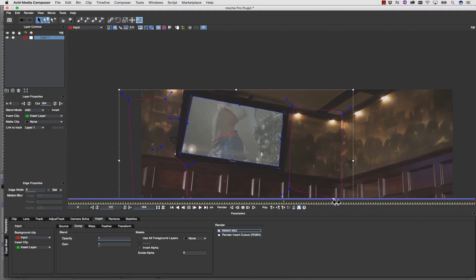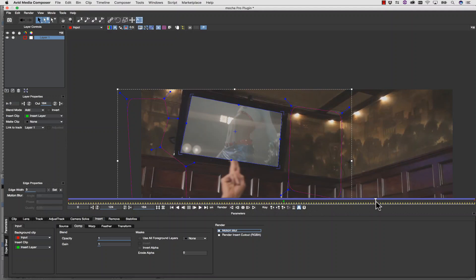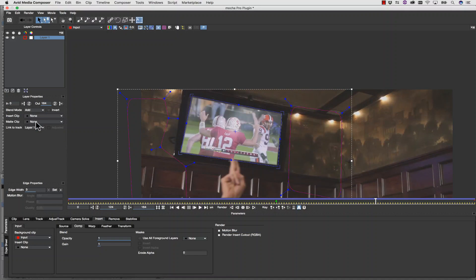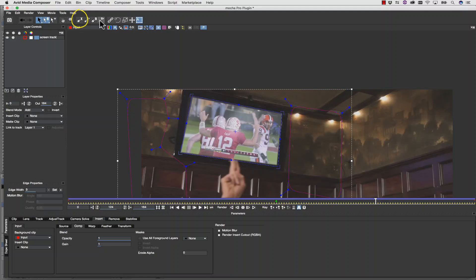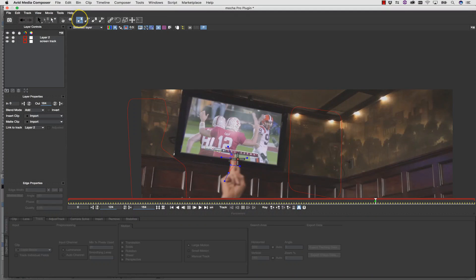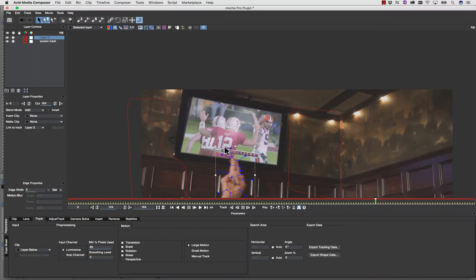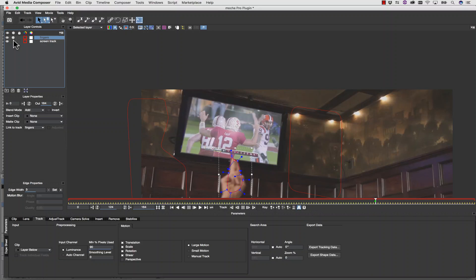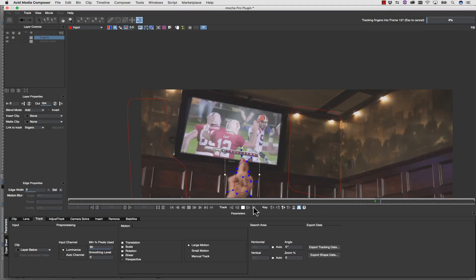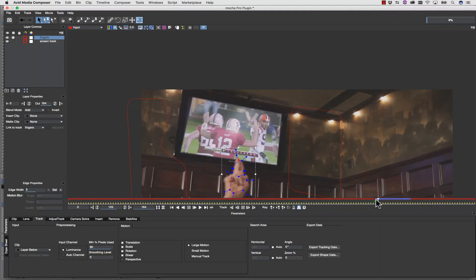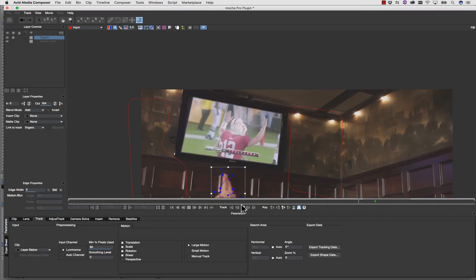So let's switch to None for my insert. Name this Screen Track. And very quickly, let's roto these fingers. I'm going to turn the gear off on Screen Track so I'm only tracking the fingers. And I'm going to hit Track Forward. And I'm going to hit Track Backwards.